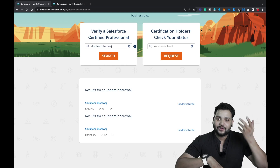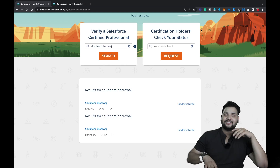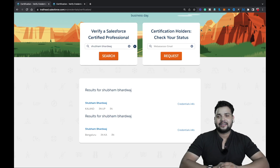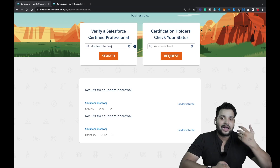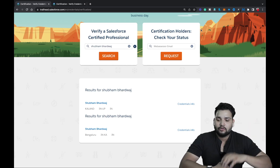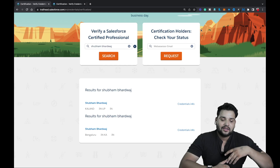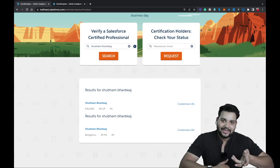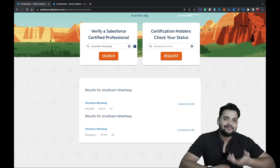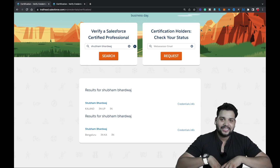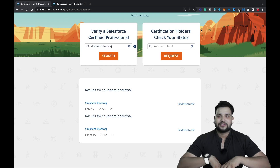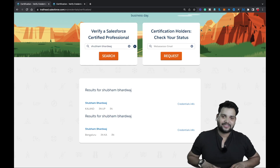So I hope you can now check your own credentials or those of a friend. This feature is mainly for HR teams or hiring managers who want to verify someone's Salesforce certifications. Since it's available in Trailhead, why not try it? I hope you liked this video — please hit the Like button and subscribe to the channel so I can keep posting videos like this. Thank you so much.